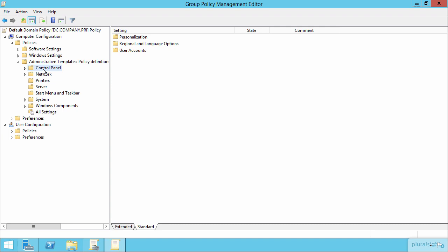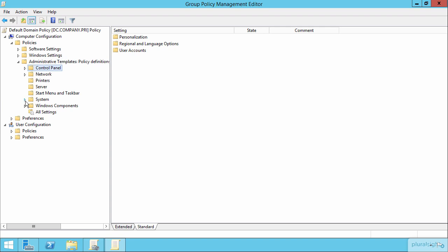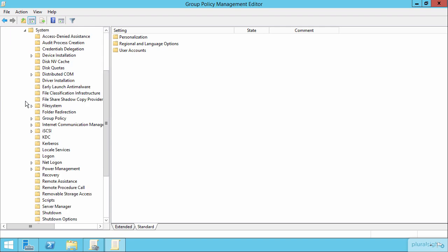But let's use this as an opportunity to talk about those removable storage access configurations that we discussed in a previous course. Here under computer configuration and again under admin templates, let's take a look at system and then from there, removable storage access.